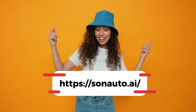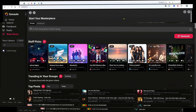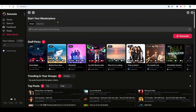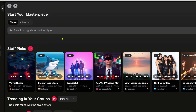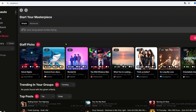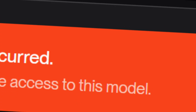Go to sonauto.ai and sign up or log in, then choose simple mode. Let's say I want to create a pop song about falling in love at the wrong time, with honest lyrics and emotional vibes like Olivia Rodrigo.